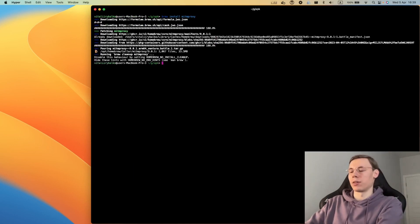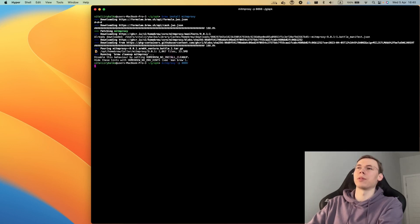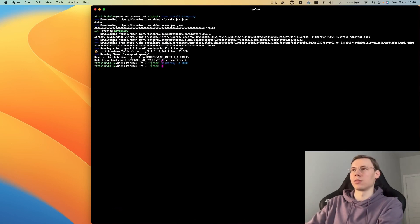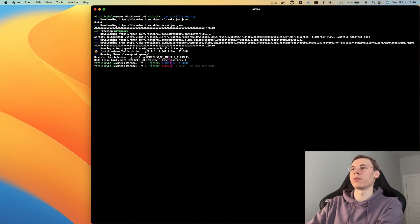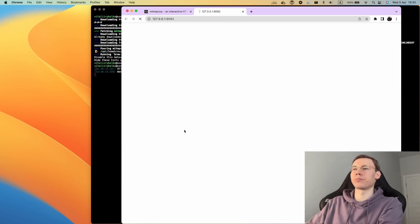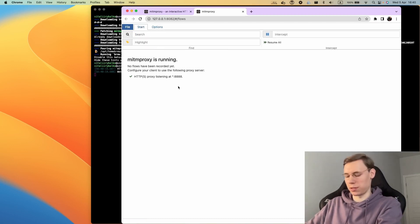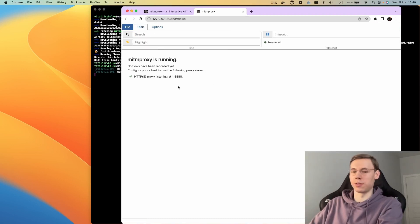Okay, we have mitmproxy but it has only a limited console interface. Instead we will be using mitmweb which opens automatically. We have this cool web interface which is very easy to use.